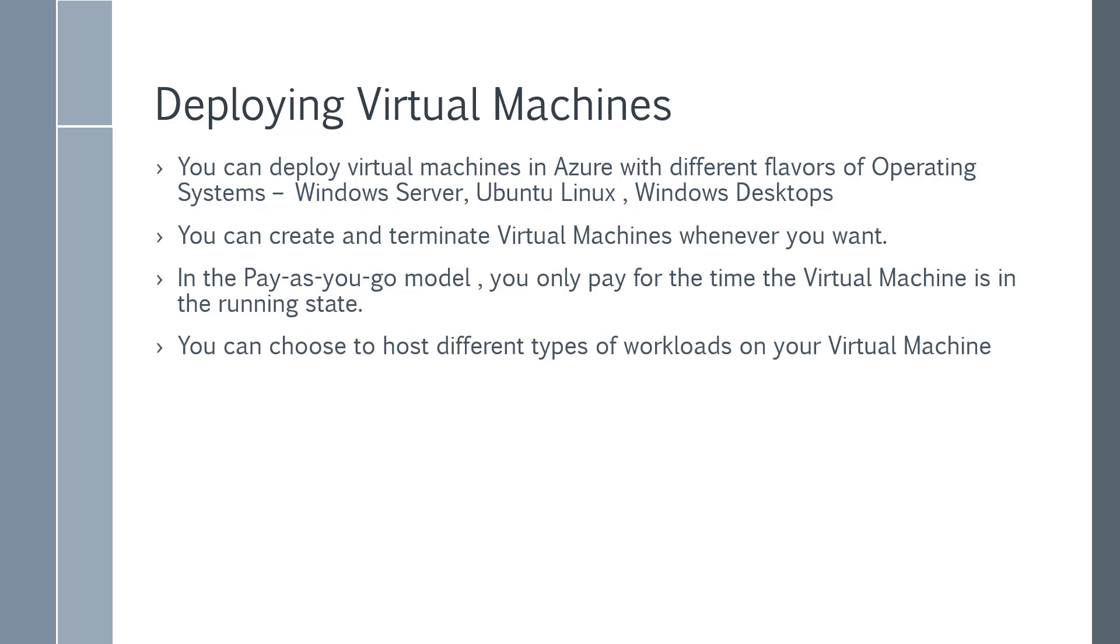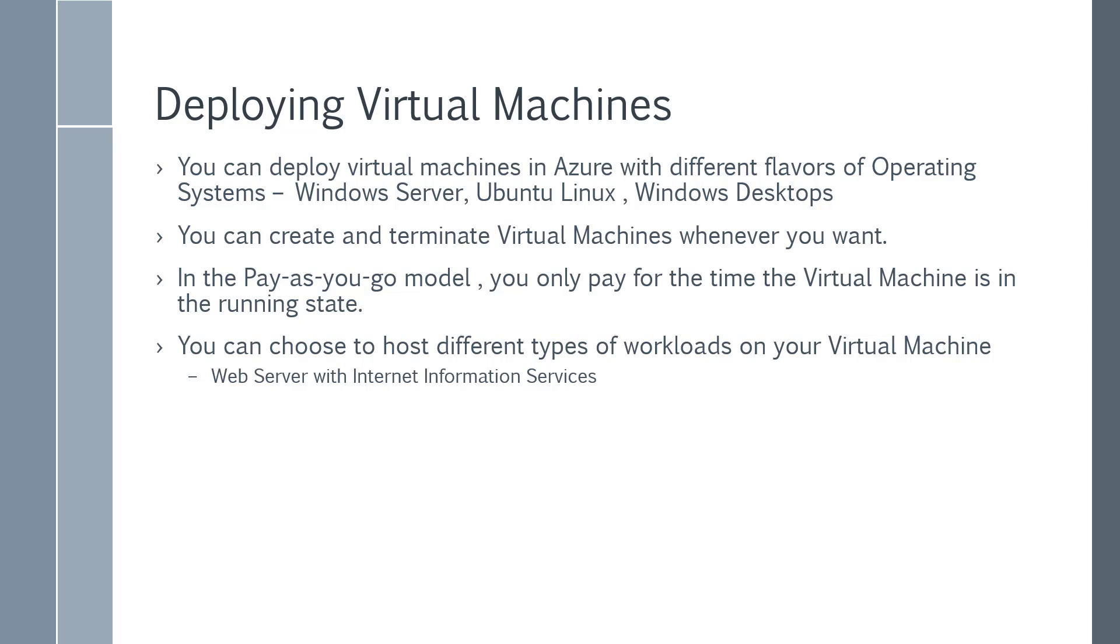You can choose to host different types of workloads on your virtual machine. When you spin up a virtual machine in Azure, you'd probably spin it up for a particular purpose. For example, maybe you want to host a web application. So you might decide to install the role of Internet Information Services on a Windows Server on a virtual machine and then host that web application.